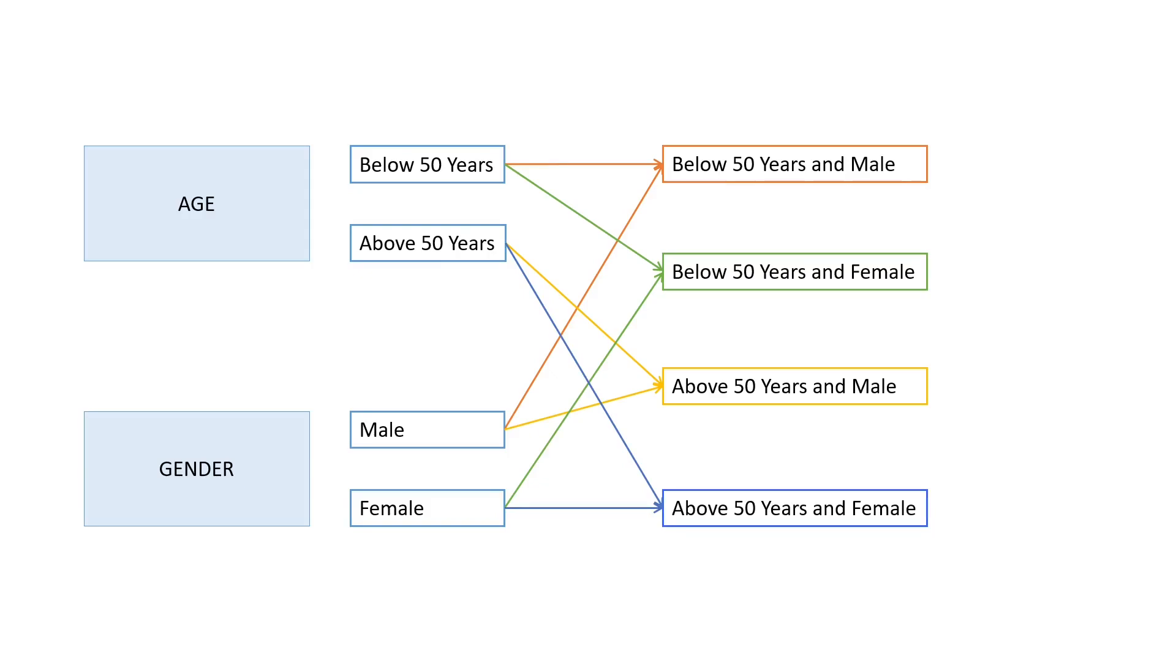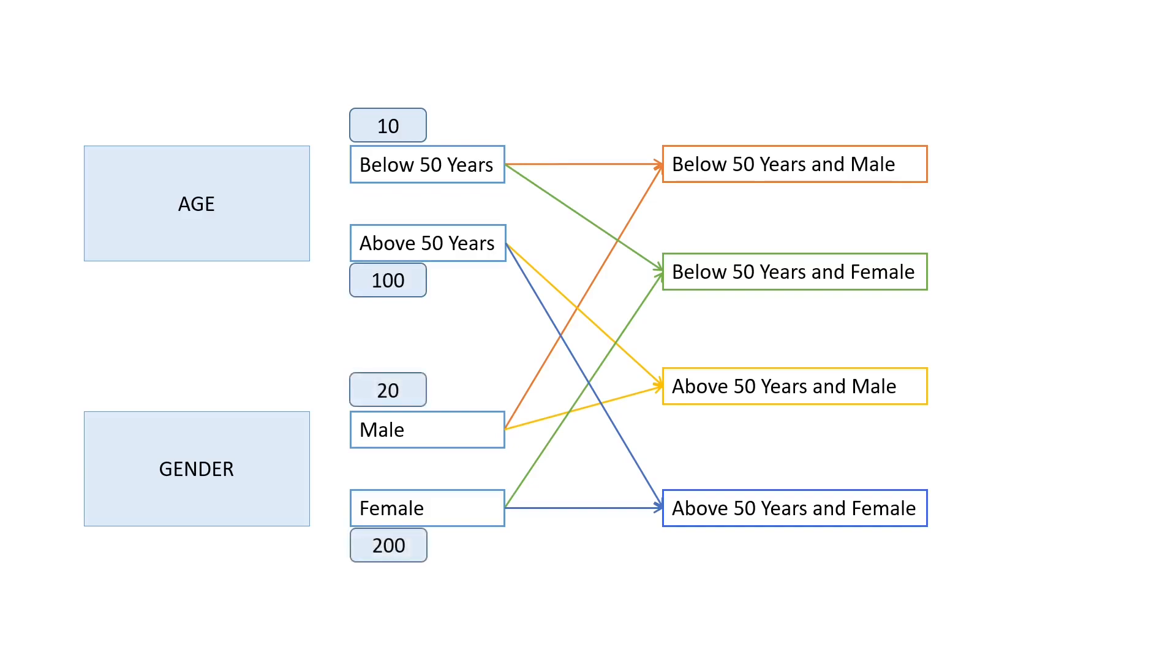When a learner submits their age and gender, we will display a course matching the learner's profile. Now, let's do one more thing. Let's assign scores to each answer to the questions. Let's give 10 to below 50 years and 100 to above 50 years, and give 20 to male and 200 to female.